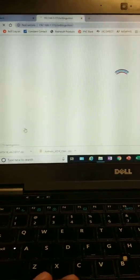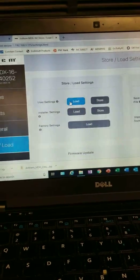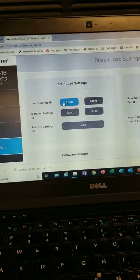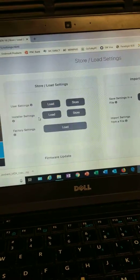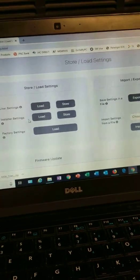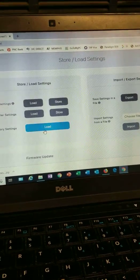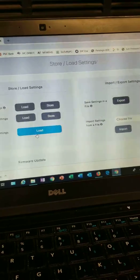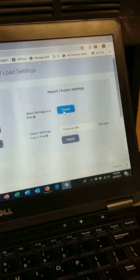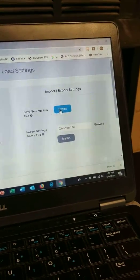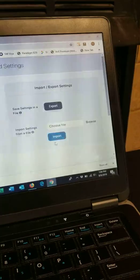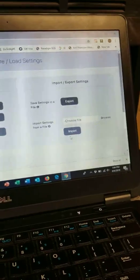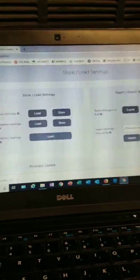Then here you can store the user settings, store the installer settings, there's the factory settings. You can export these settings to a file, import the settings. So this is the user interface for the Anthem MDX-16. Pretty easy, huh?